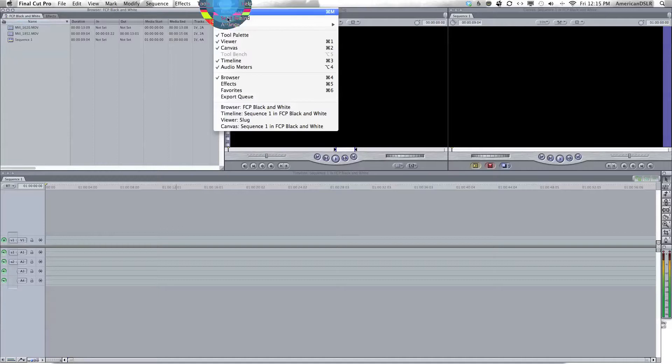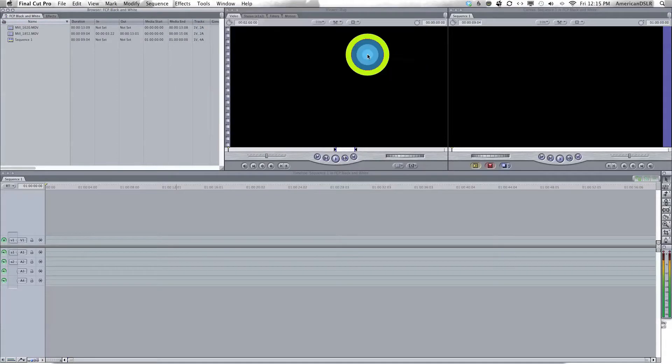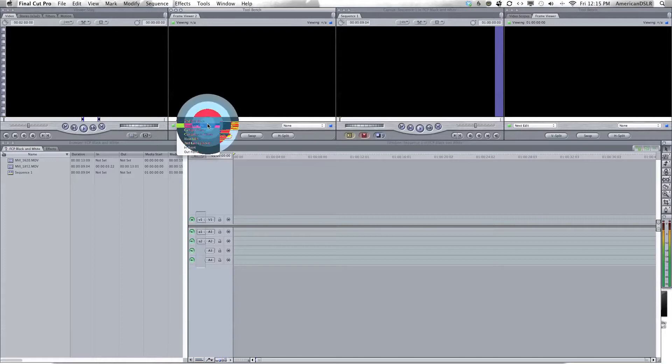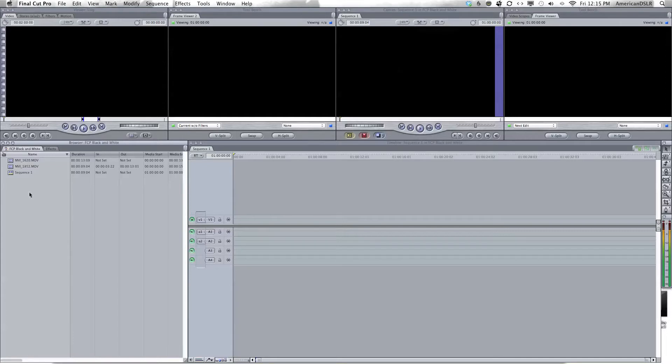First thing for color correcting, I like to use multiple edits and I change this little box to current without filters. That lets me see the original footage compared to all the things I'm doing to it, which are over here.